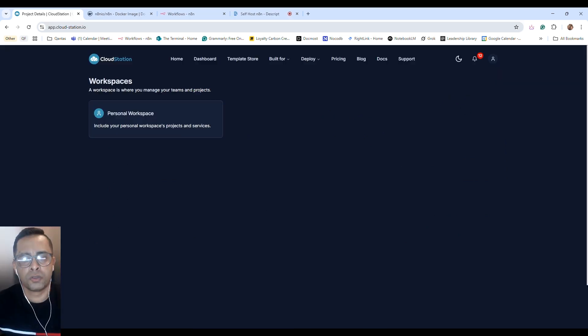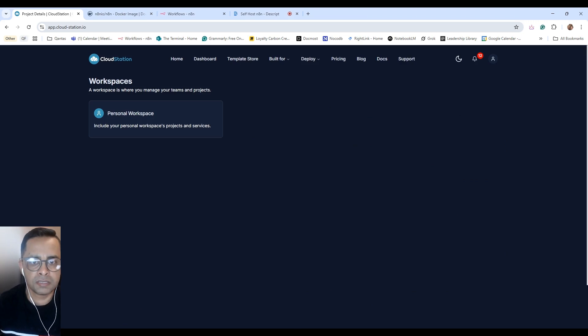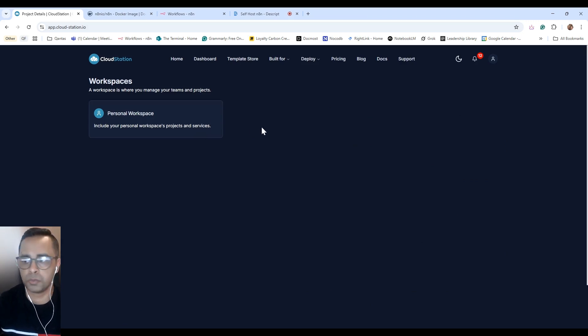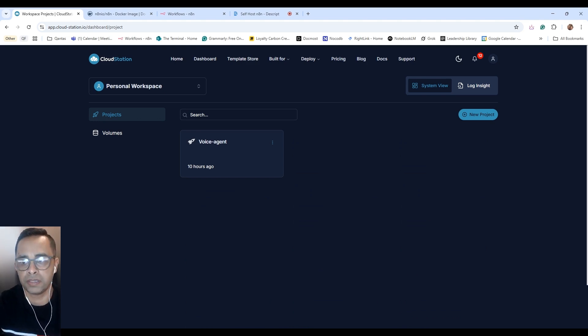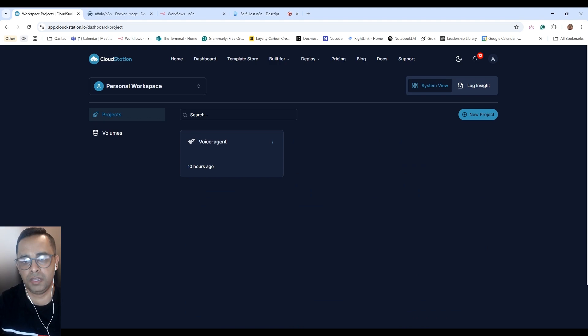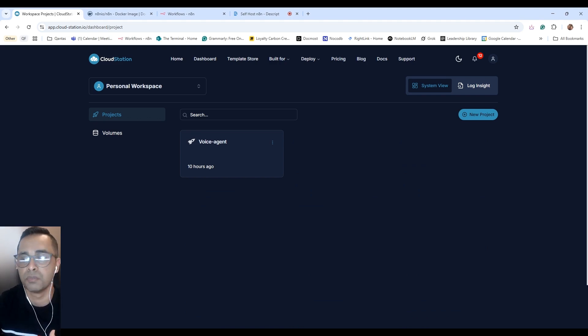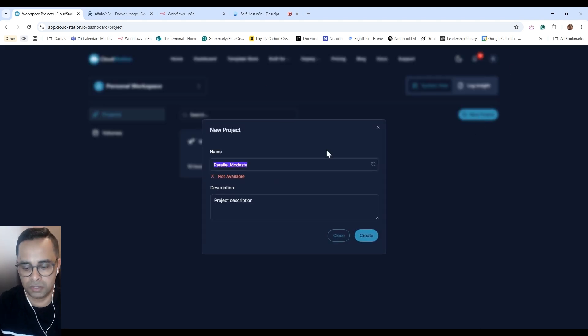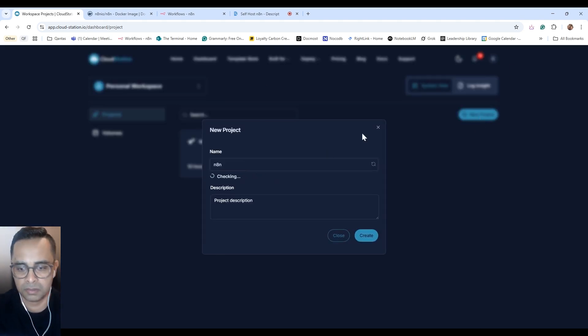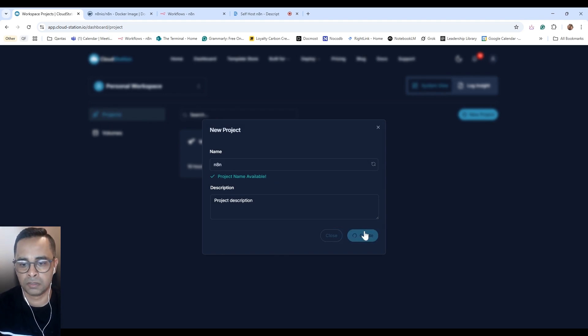Once you go through the signing process, including adding billing details, this is what you'll see. This is the dashboard. One of the great things I like about Cloud Station is it's template based, so the deployment of any project is really easy and simple. First thing you need to do is go to new project, give it a name, n8n, create.